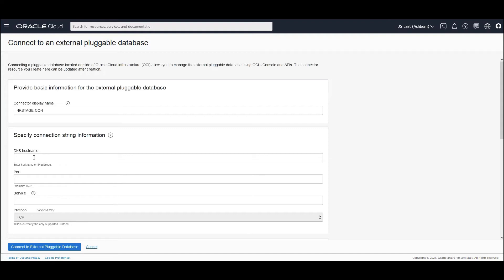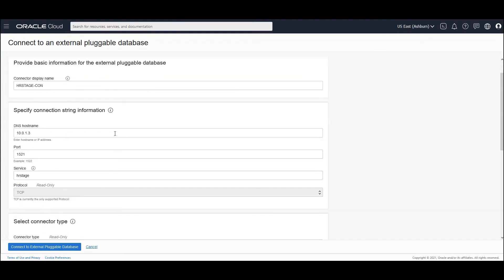And if you're coming from on-prem through the public internet, then you would be forced to provide the public IP address, which we won't be doing for security reasons.